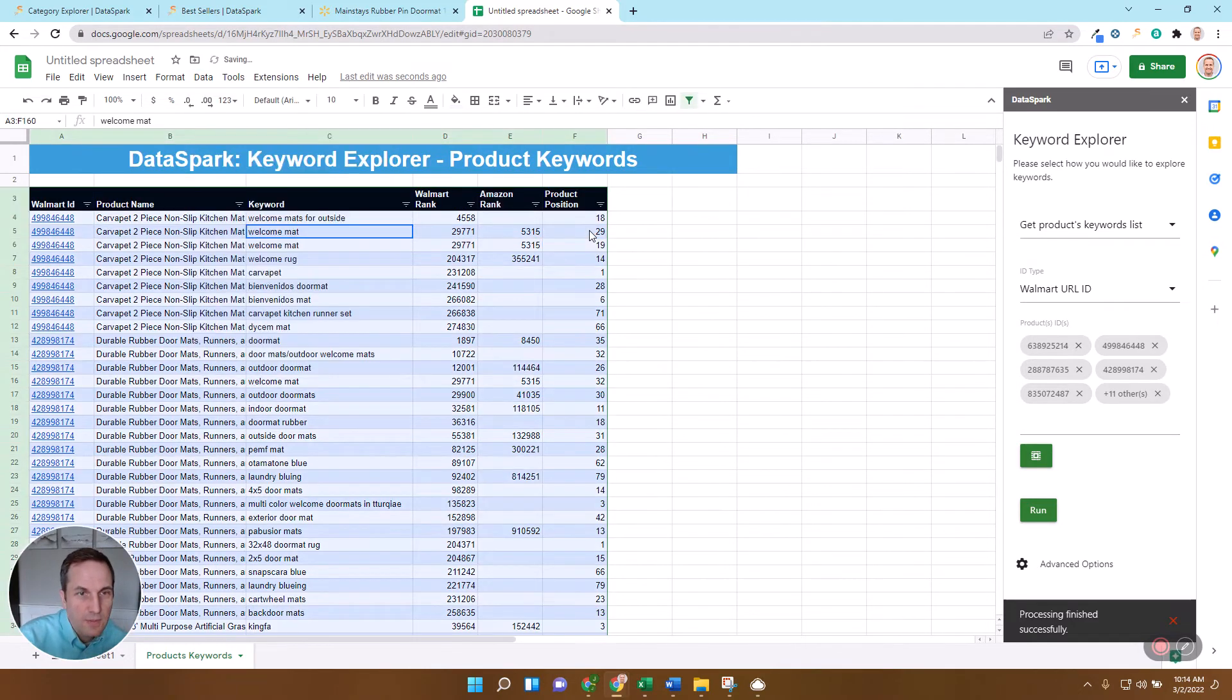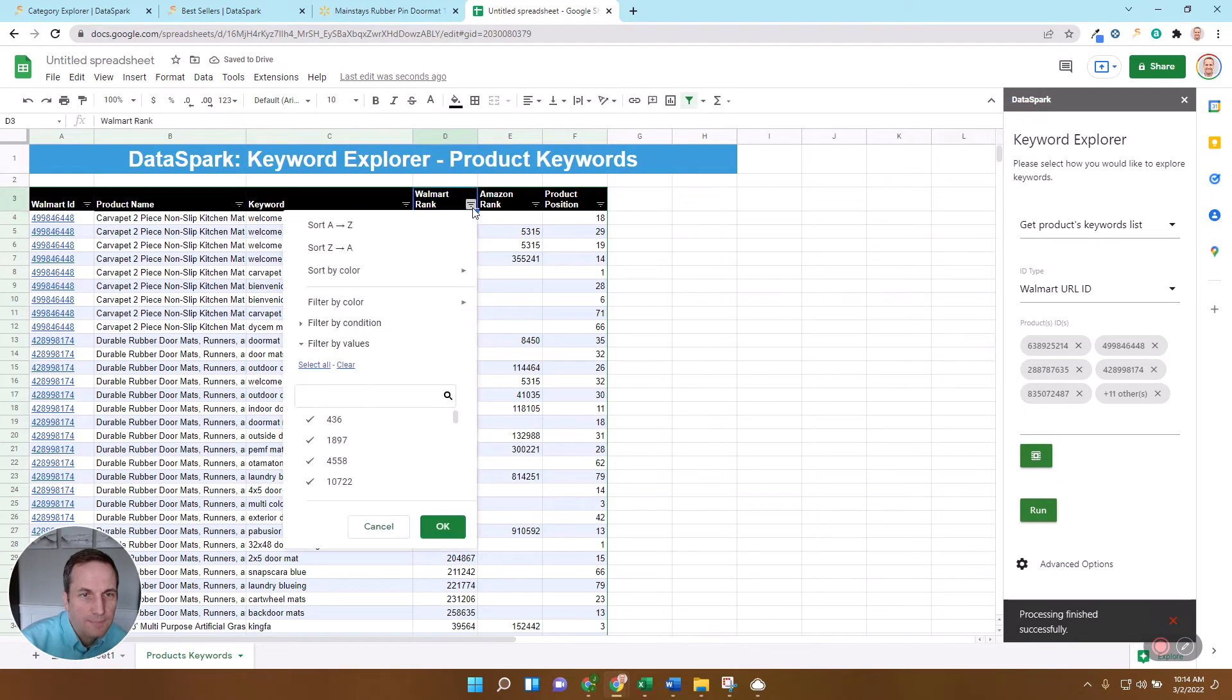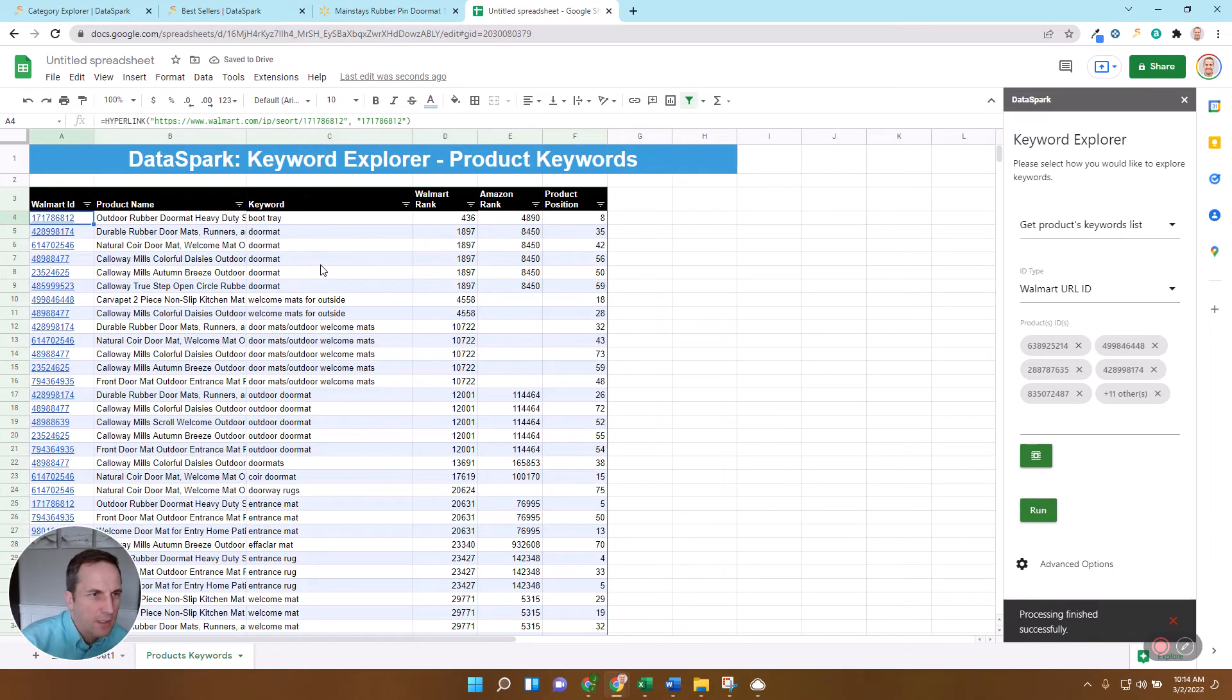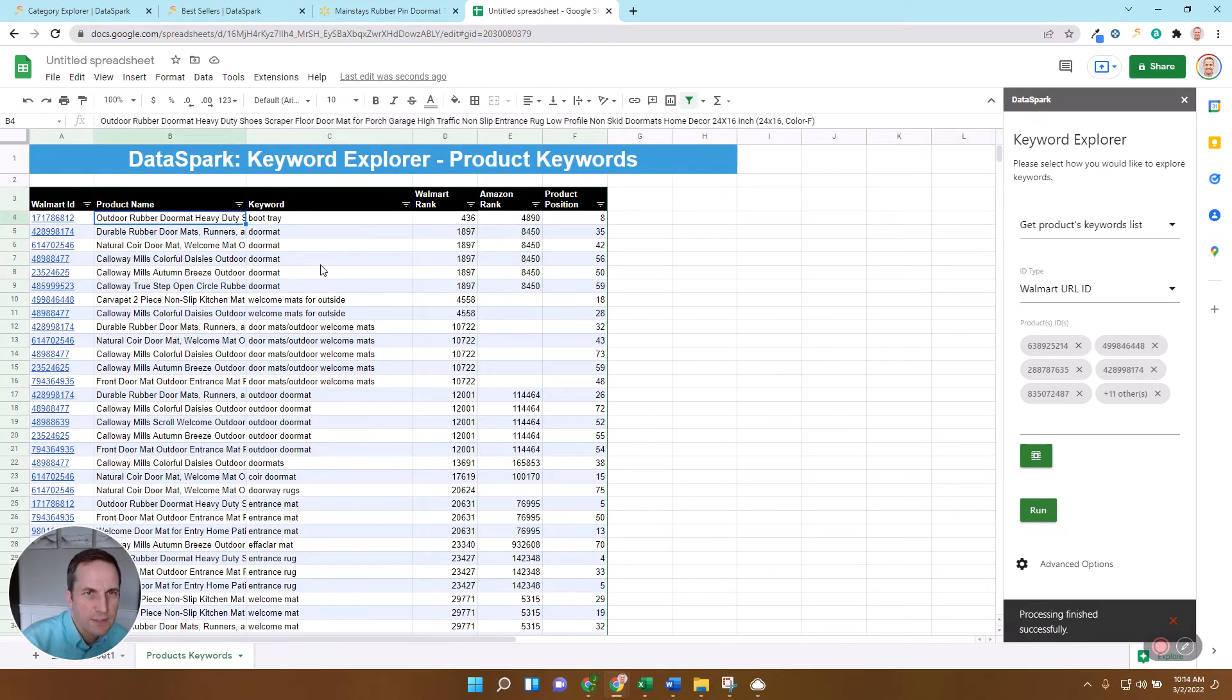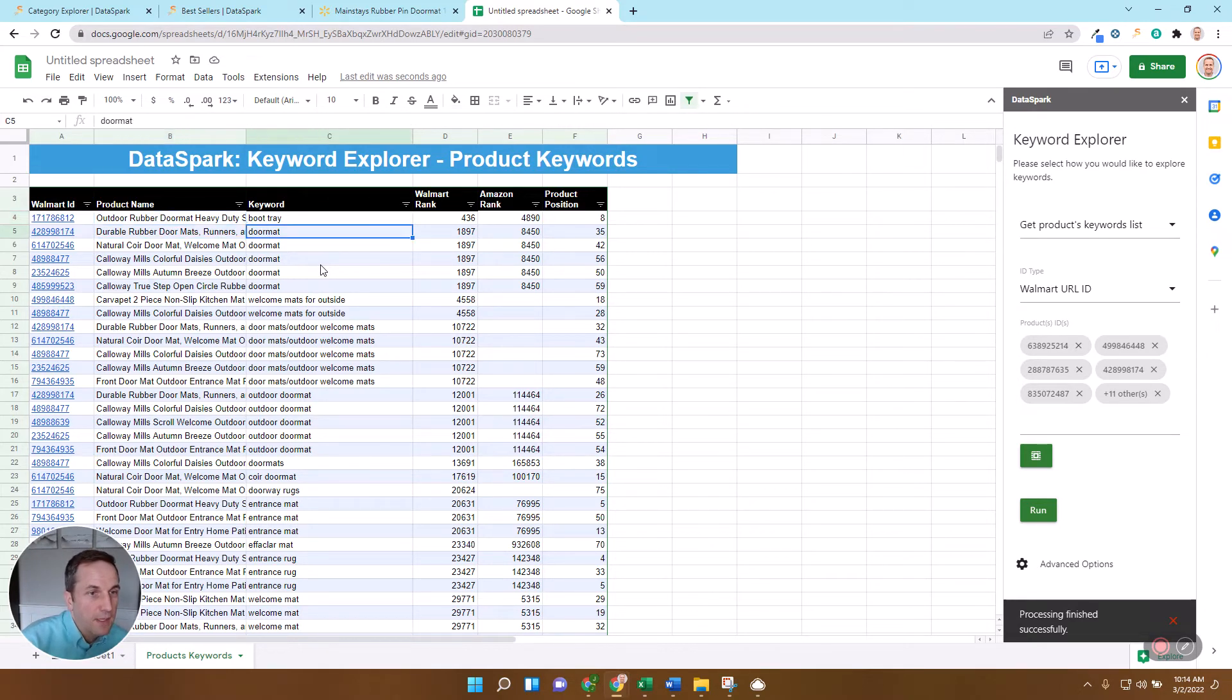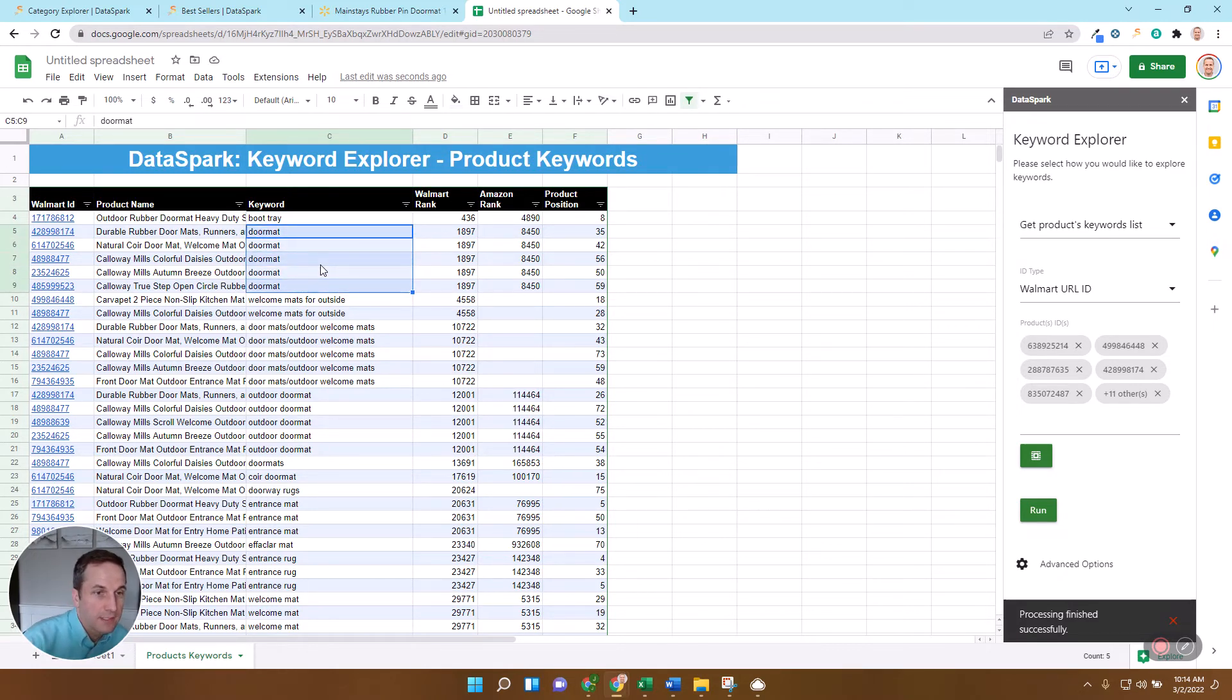So what I'm going to do from here, what I like to do is just sort this by the Walmart rank. And let's find the top ranked ones. Okay, so you get one of the products that happens to rank for boot tray for some reason, so we're just going to ignore that one. Don't know why it ranks there, but that's what Walmart does. But doormat, obviously you've got several of those that rank for doormat, and so we want to make sure if we're selling a doormat, we have doormat in the title.